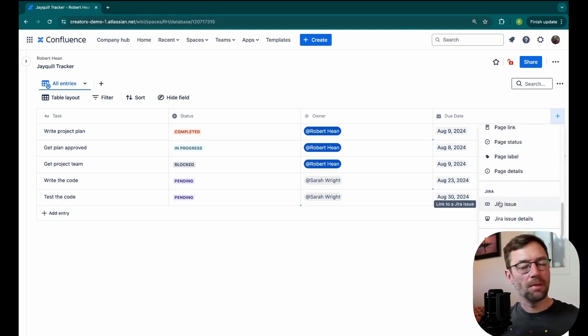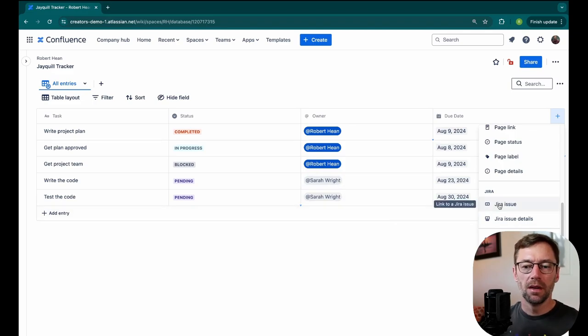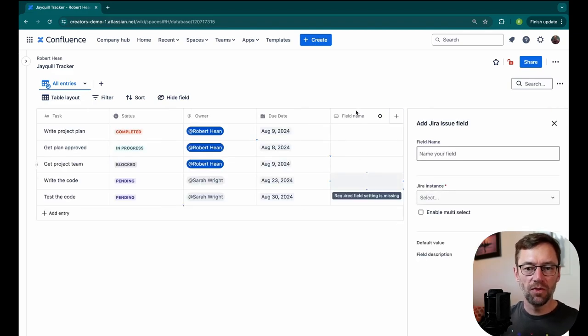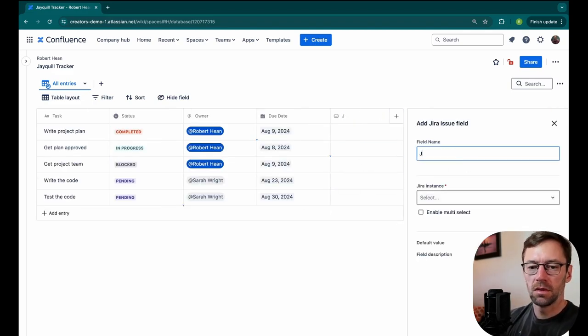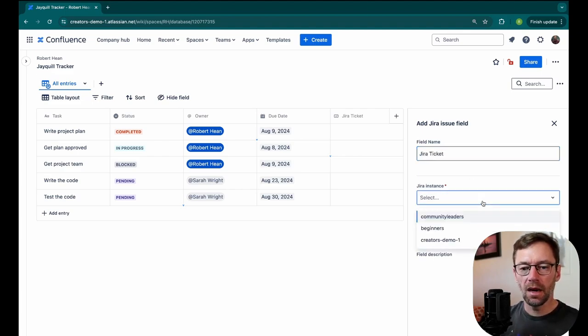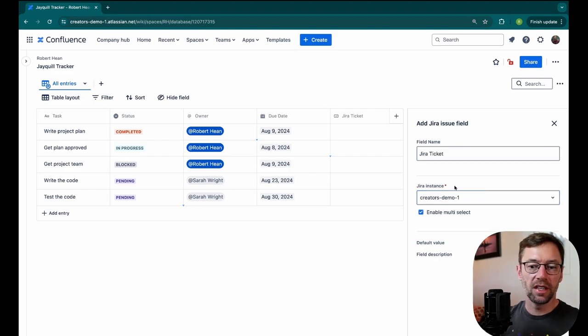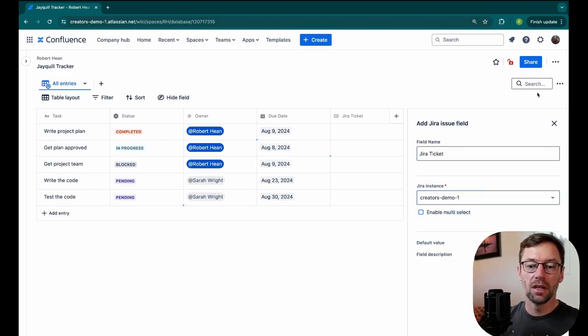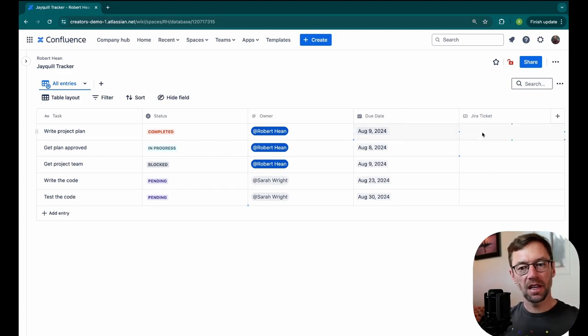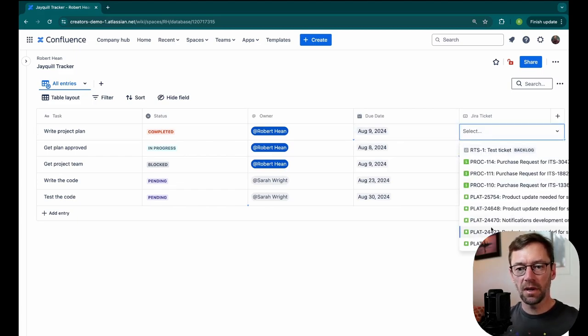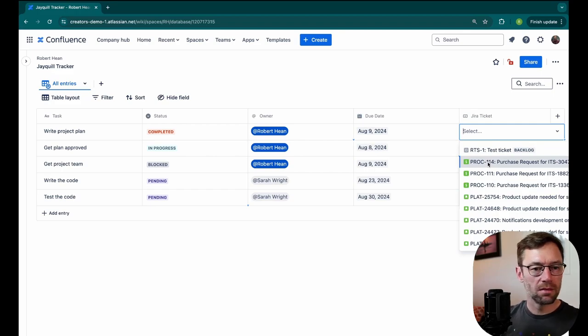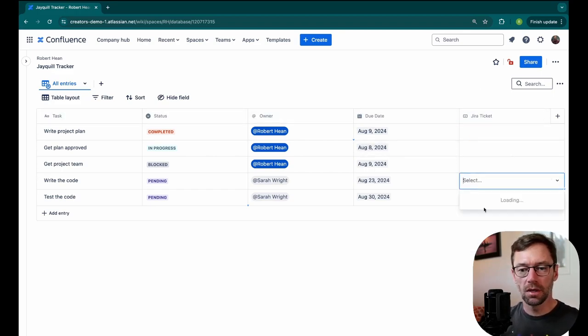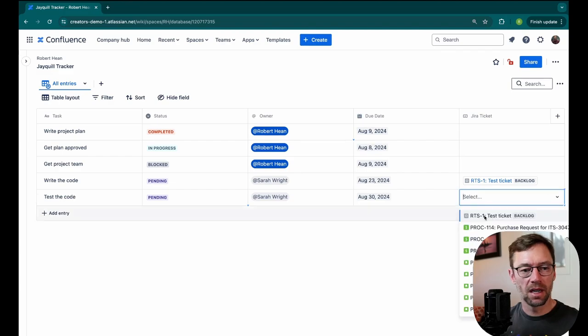I'm going to scroll down to the bottom and look for this JIRA connection. I mentioned that I might be using JIRA to manage this project. Maybe not every line in here has one. But if I add a JIRA issue field, I might call this JIRA ticket. I then select an instance I have access to. I can link one or more JIRA tickets. Selecting multi-select lets me add multiples. Then just clicking in that field will bring up every JIRA ticket in that instance. So I'm just going to quickly say some of these are connected to JIRA tickets.